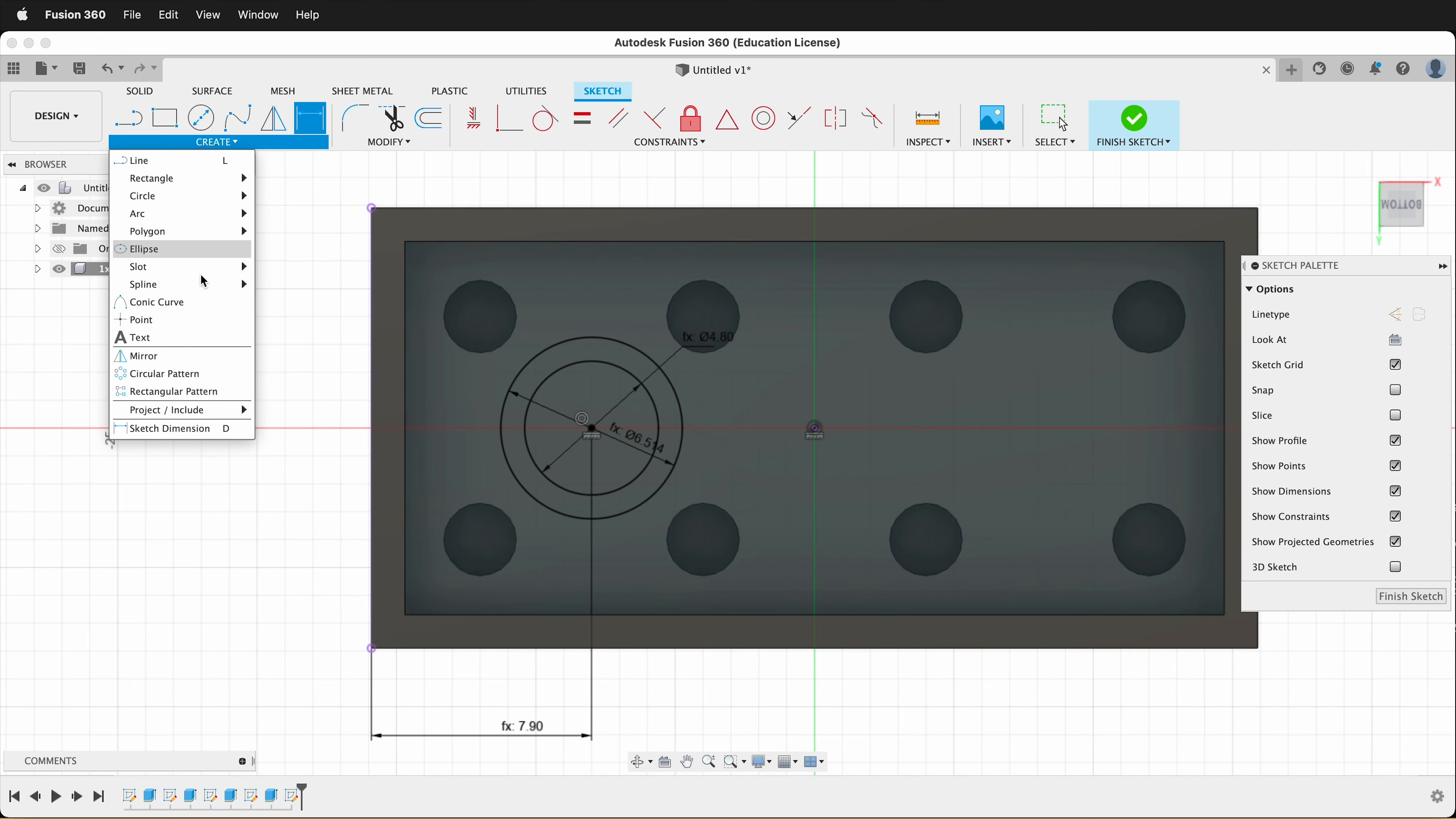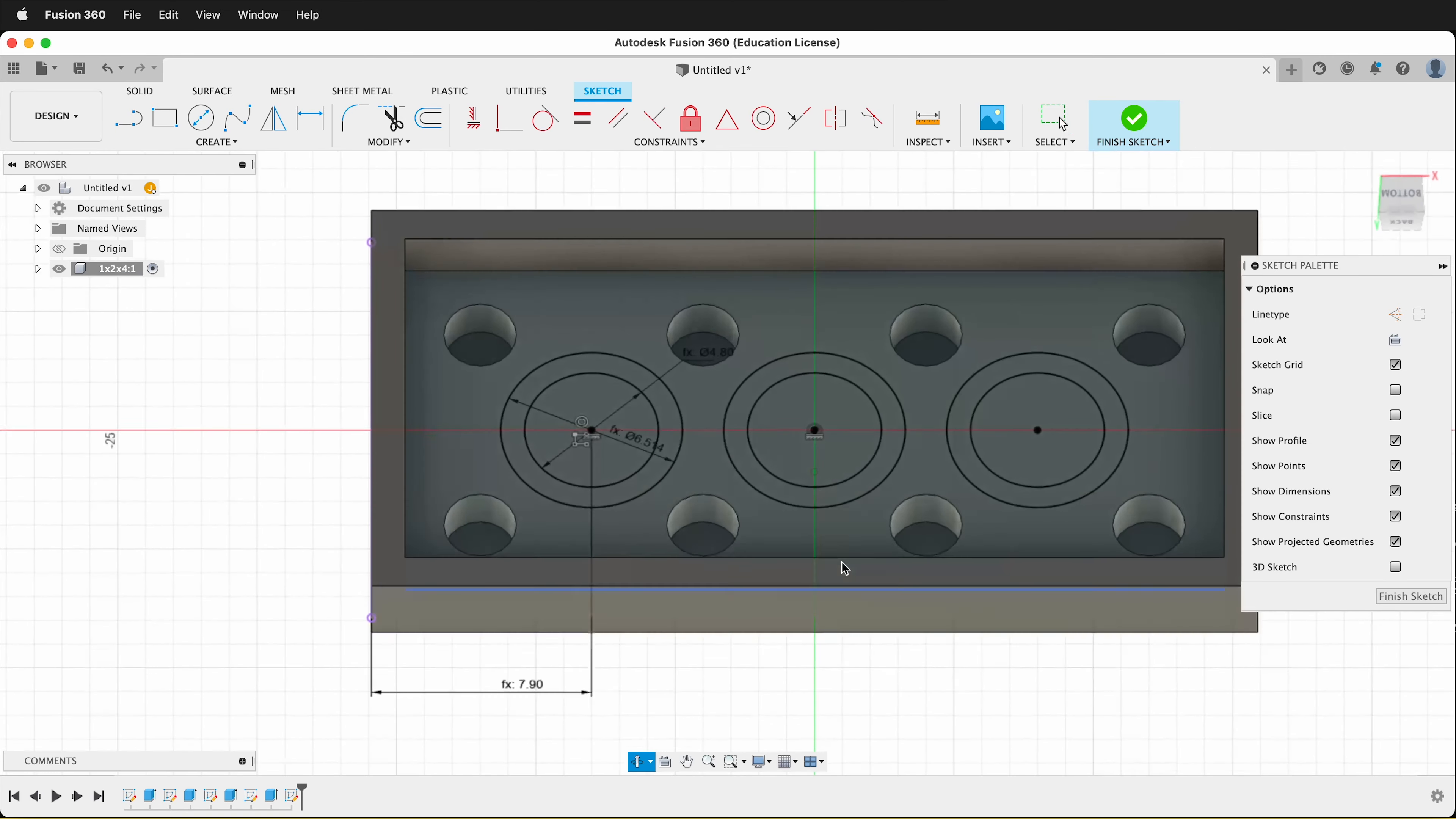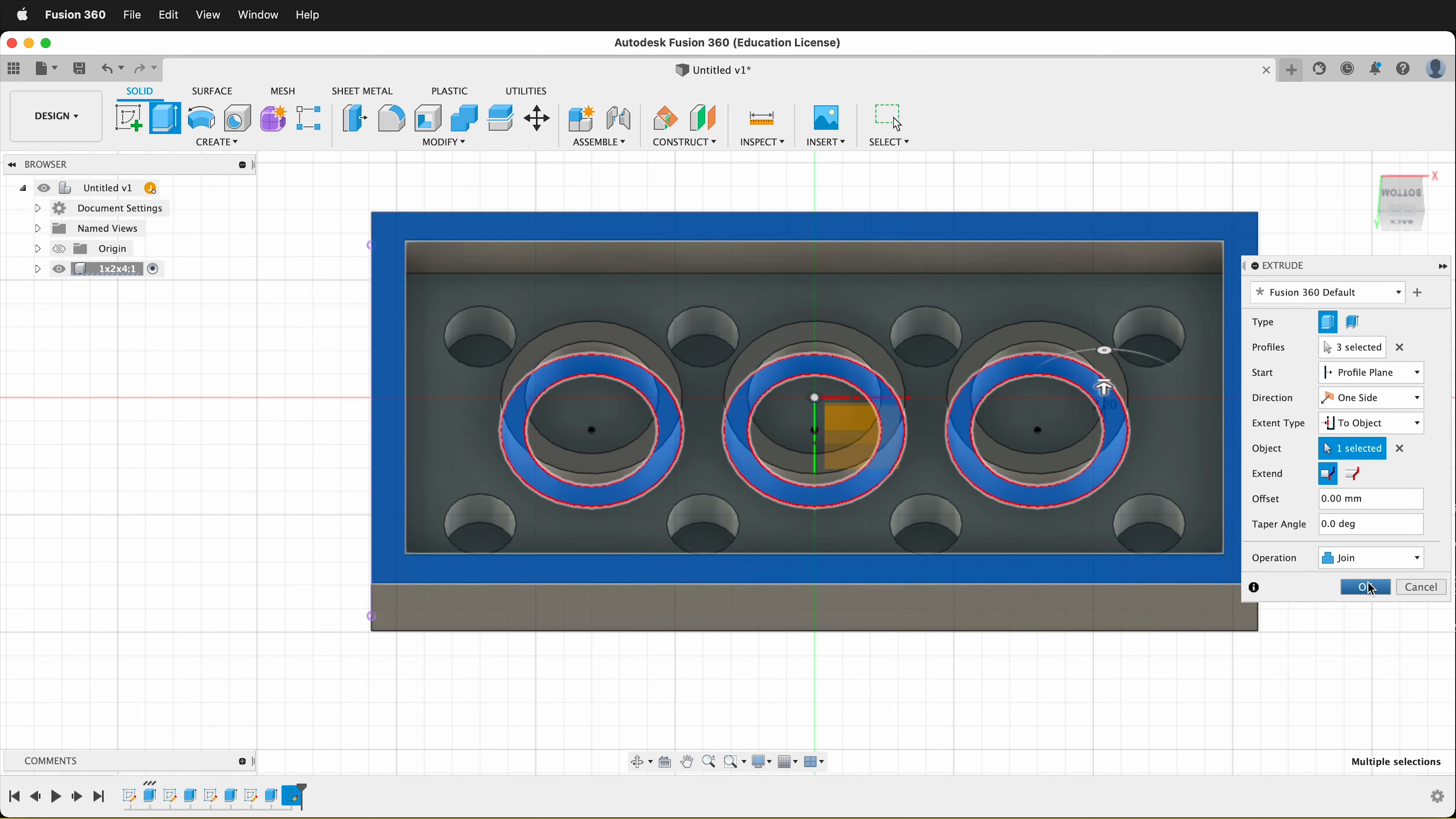So we'll go create rectangular pattern. What objects? These two objects. The direction will be this direction. We'll go this way. Make sure it's spacing. Our spacing will be negative stud space and we can leave it at the default value of three. And then we'll press E to extrude. I'll grab this piece, this piece, and this piece. Then the extent type, instead of distance, we can go to object and we can select the bottom of the Lego piece and join. So now we have all the pieces of the Lego brick.